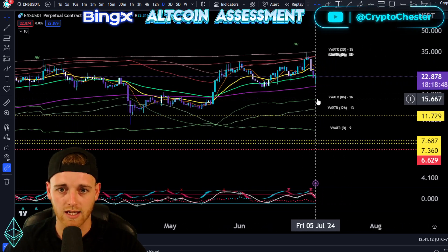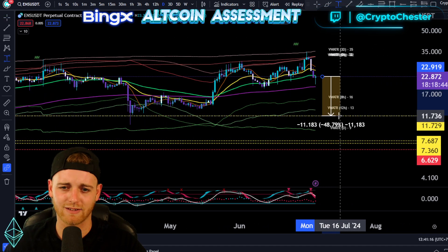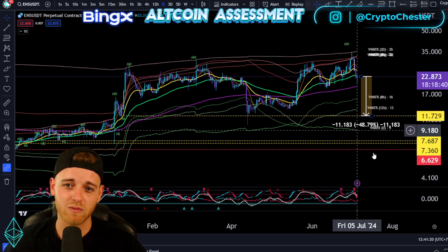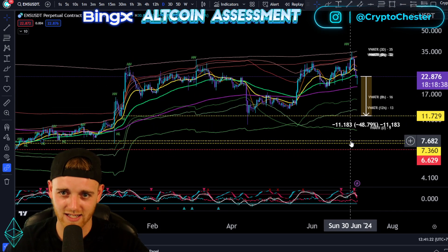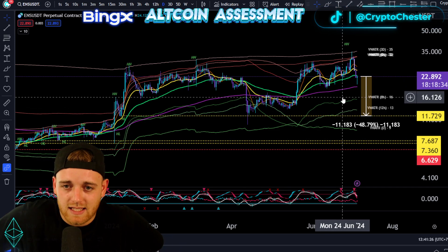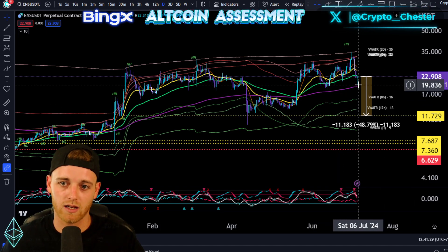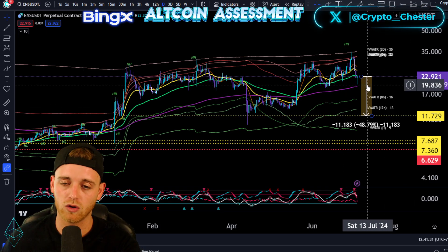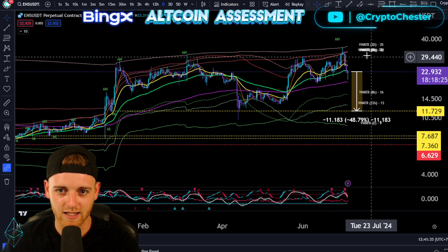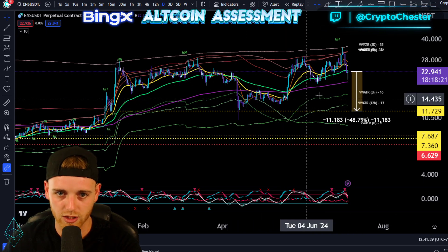Why is it interesting? Because even if we fluctuate — this is horrific — 48% to the downside, we will still actually be in a bullish market structure. So if you are spot trading this from a long perspective for the long haul, please expect fluctuations. If the chart does fall 48%, it's still going to be bullish.